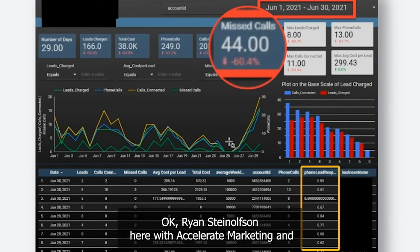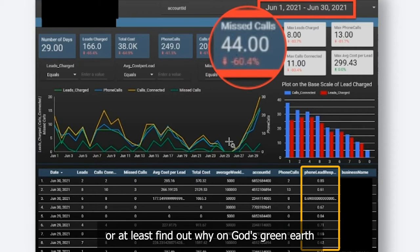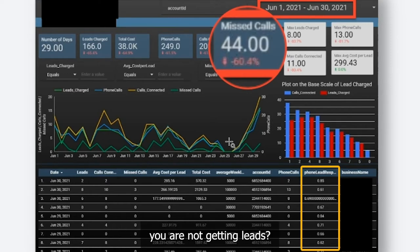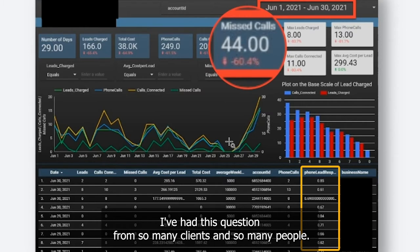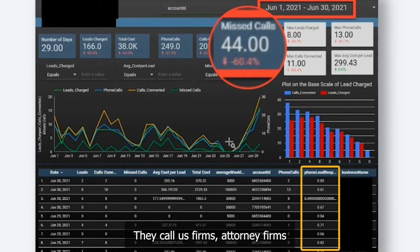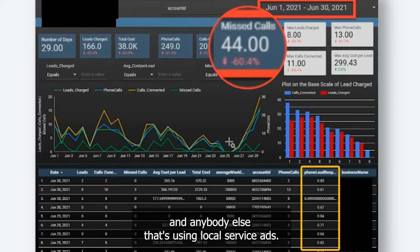Ryan Steinelson here with Accelerate Marketing. Have you ever wanted to get a leg up on your competition for local service ads, or at least find out why you are not getting leads? I've had this question from so many clients and so many people that call us — firms, attorney firms, anybody else that's using local service ads.